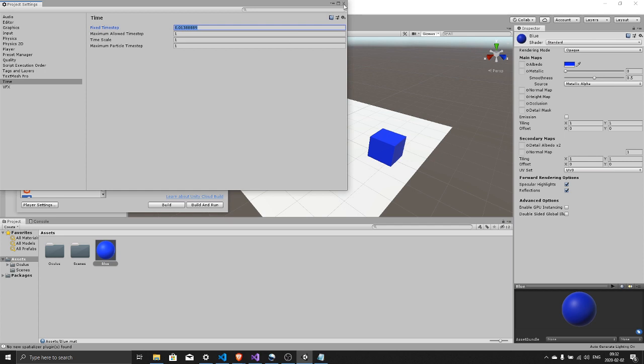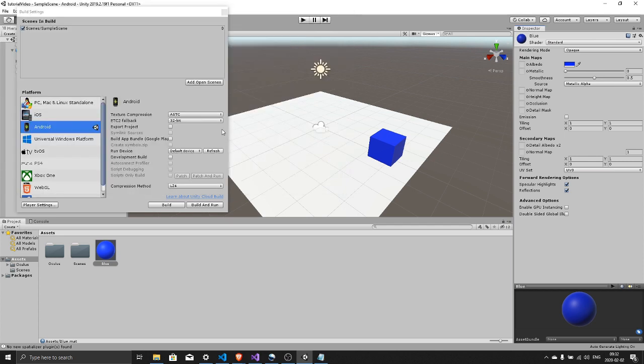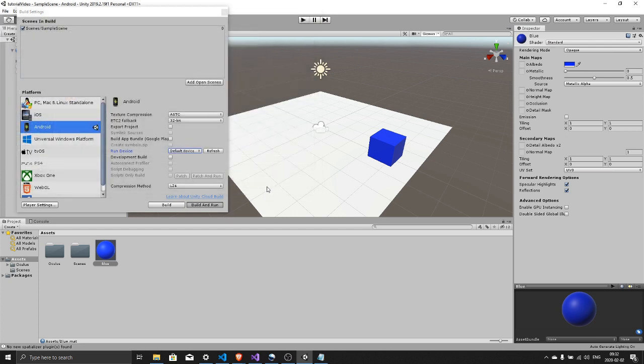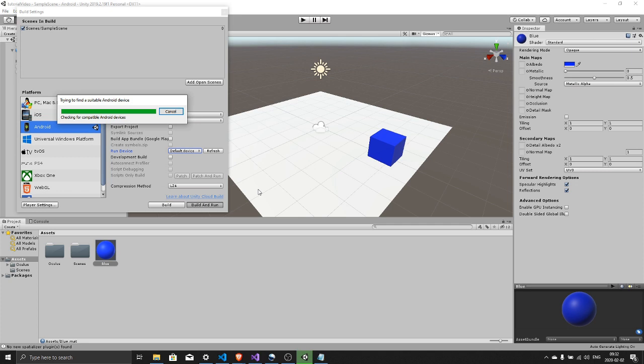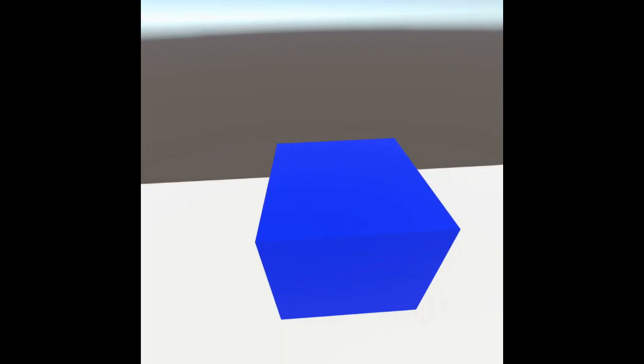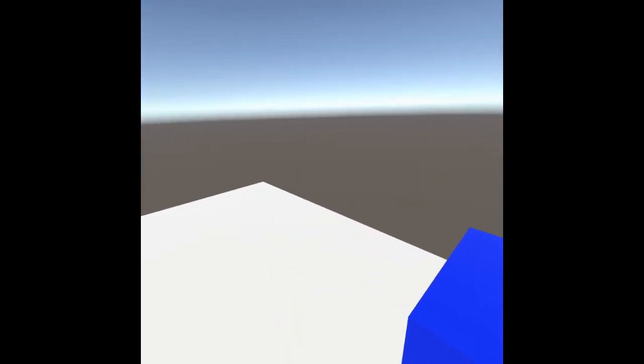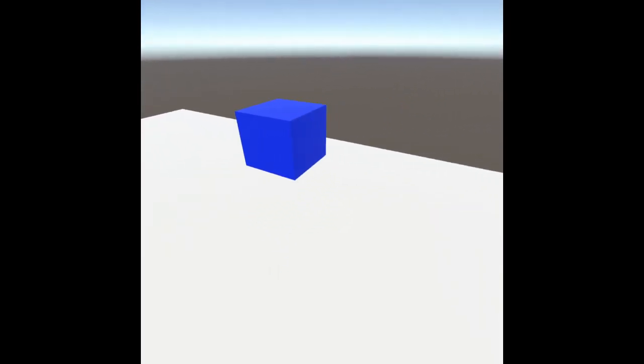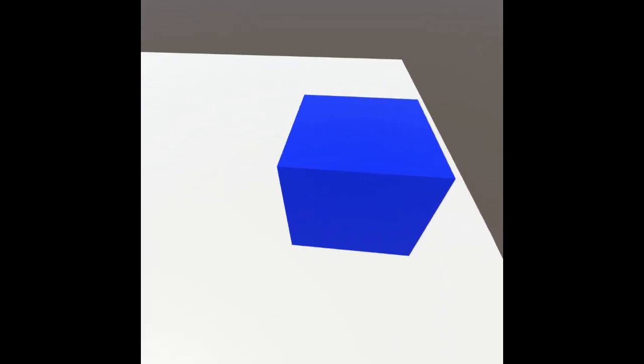You can plug in your Oculus Quest and hit build and run. Now this will build out to your Oculus Quest. This might also take a few. If you get this pop-up, put your headset on and accept that your computer is allowed to connect to your Oculus Quest. Then hit retry and now if you put on your headset you should see what I see and be able to move around using your thumb sticks on your Oculus Touch controllers.